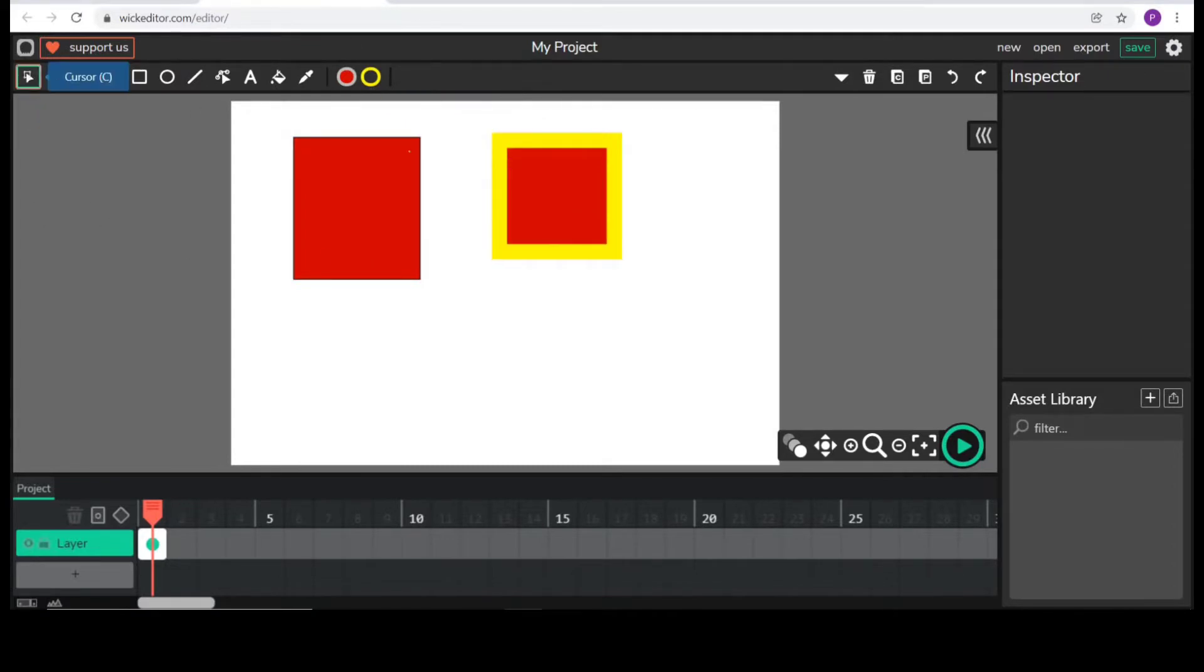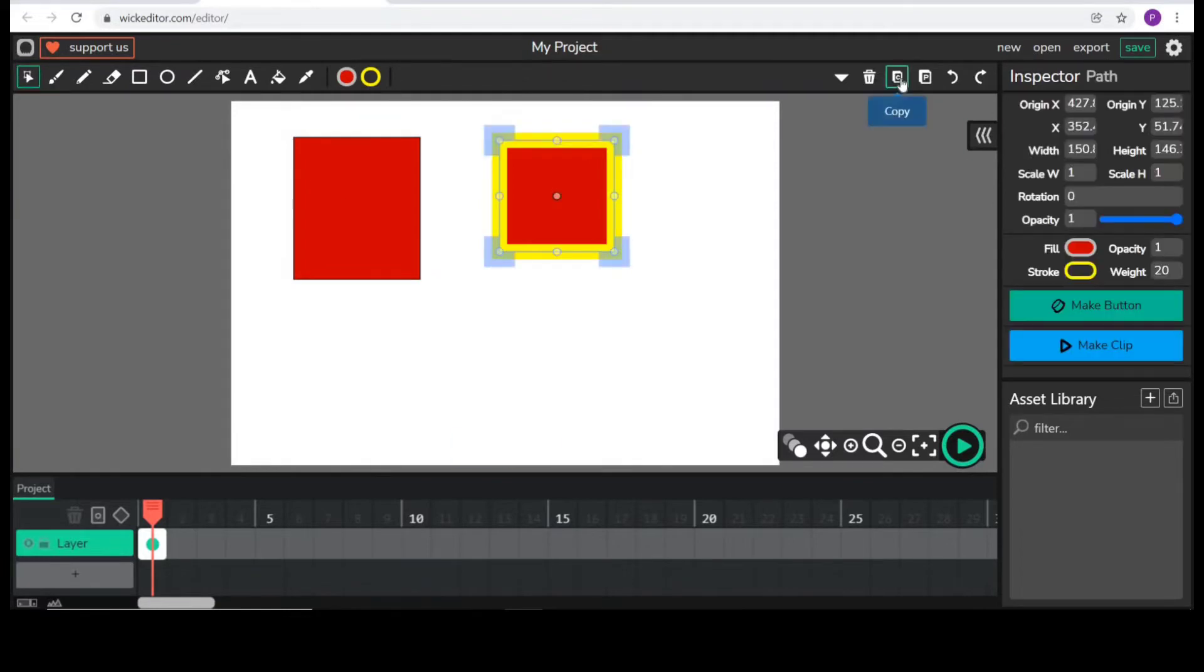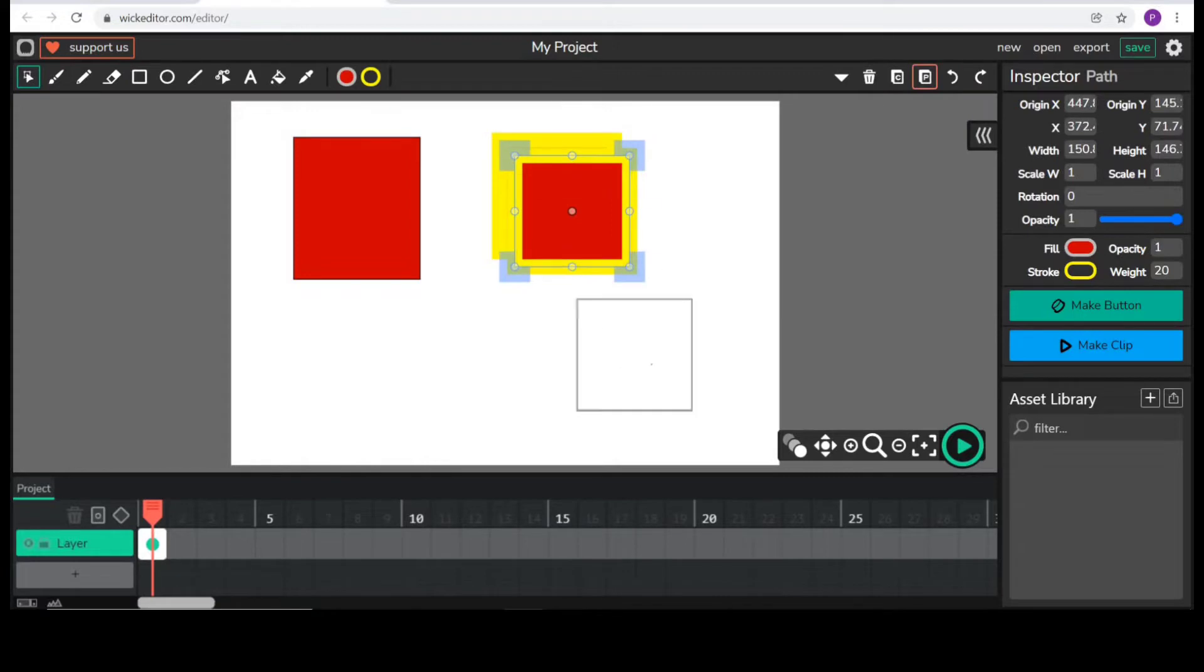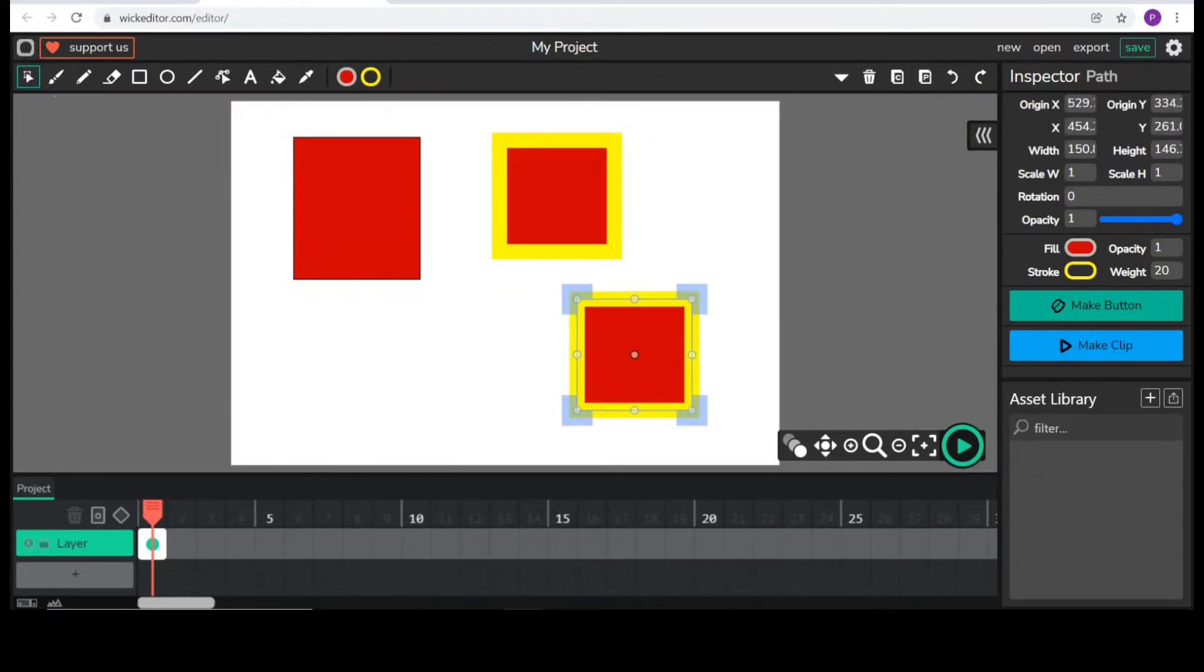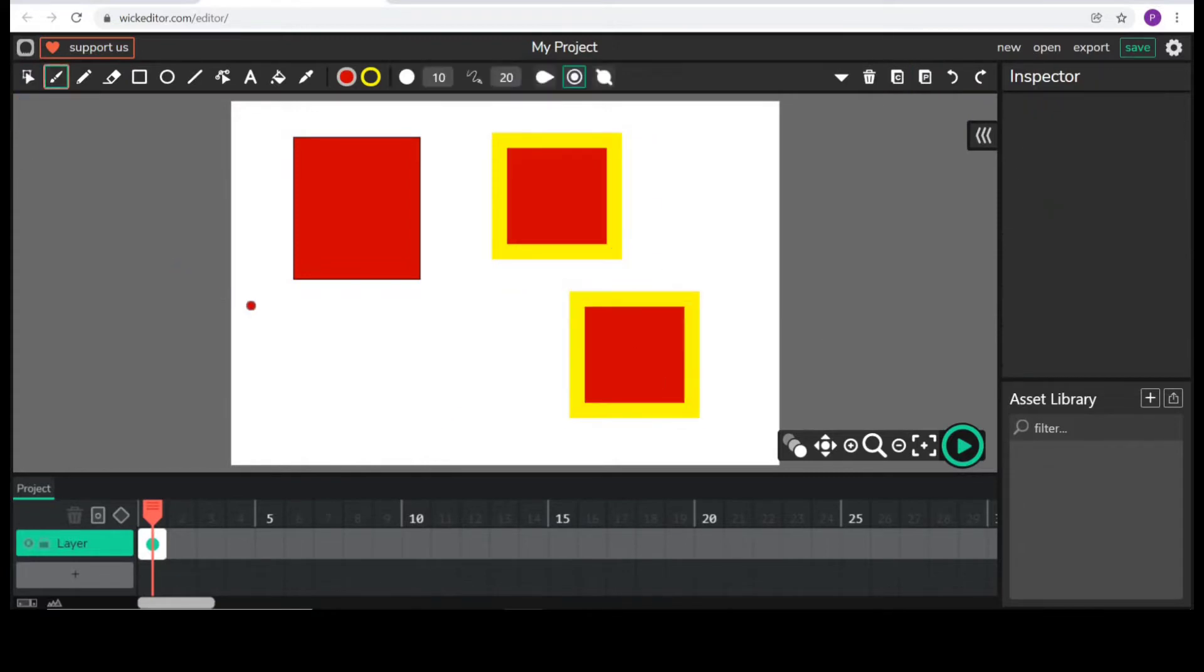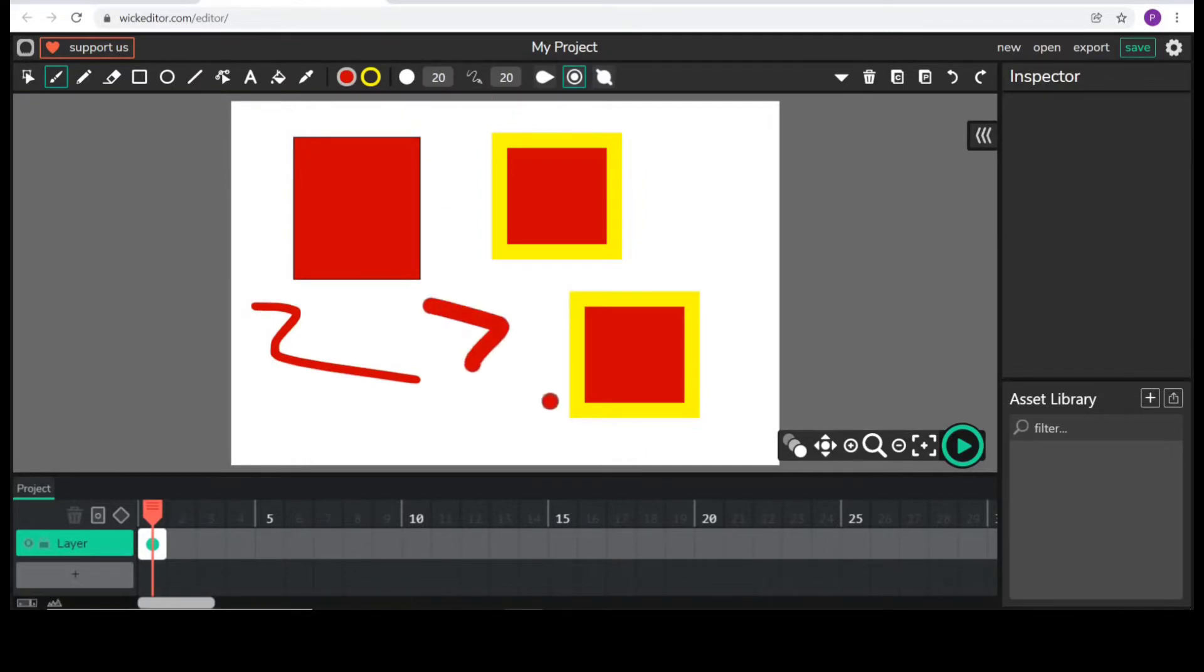Using this cursor tool, we can select it, copy, paste and this is the brush tool. So, these are the basic things.